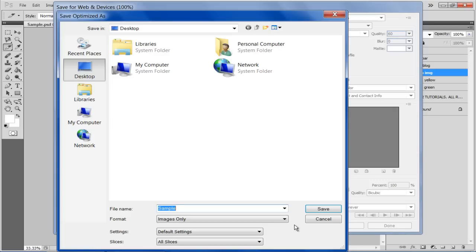Select Image only for the format, keep the settings as default, and click on the Save button to save all the sliced images in the Photoshop document.